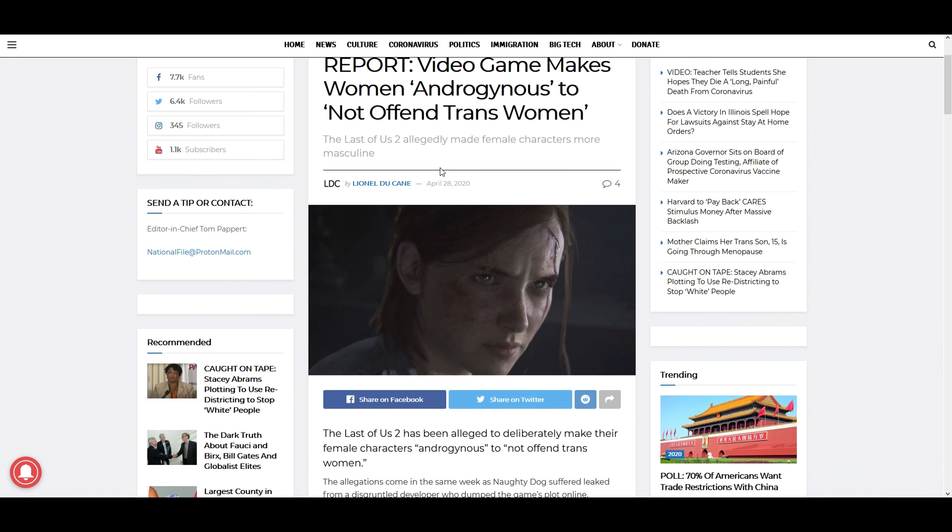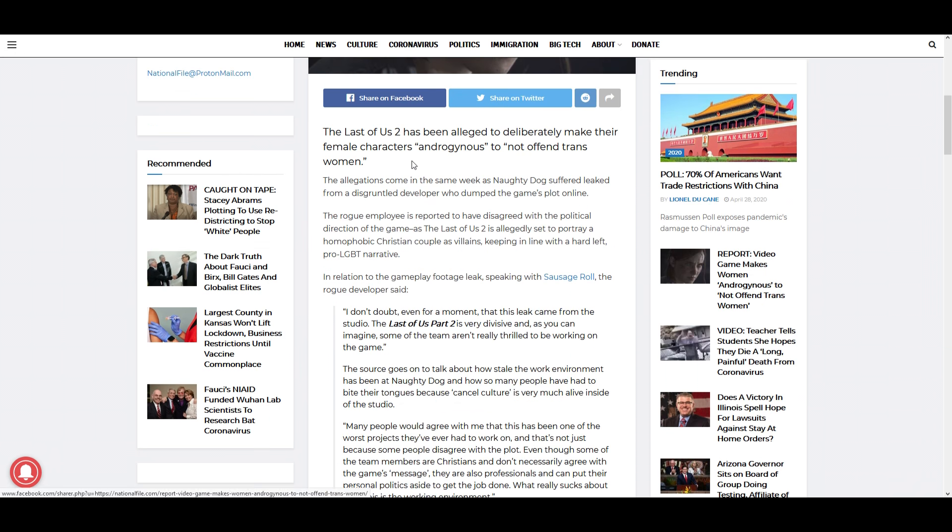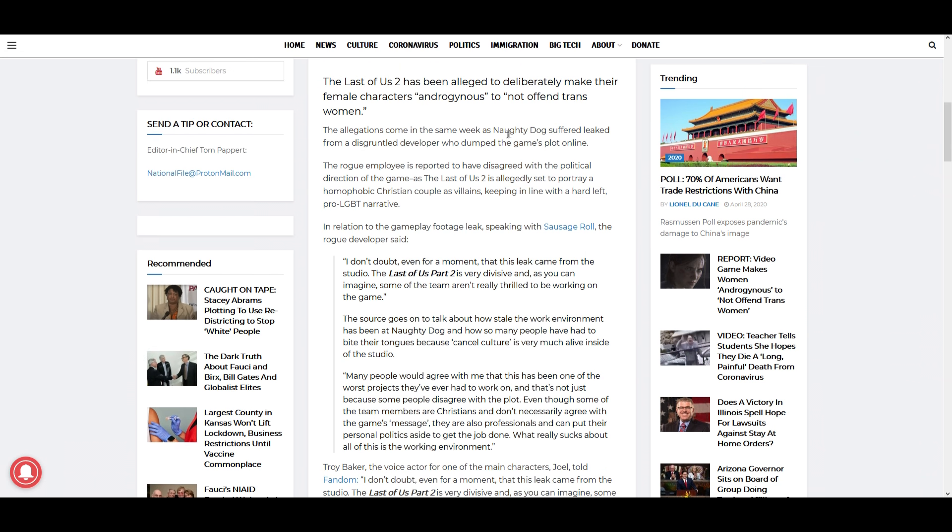Let's read it and then we'll talk about it. Report: Video game makes women androgynous to quote 'not offend trans women.' The Last of Us 2 has been alleged to deliberately make their female characters androgynous. The allegations come in the same week as Naughty Dog suffered a leak from a disgruntled developer who dumped the game's plotline.